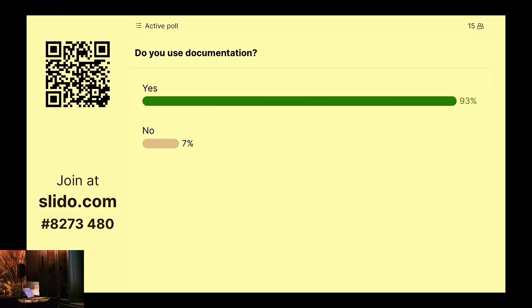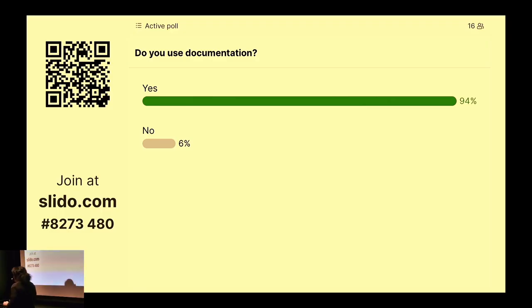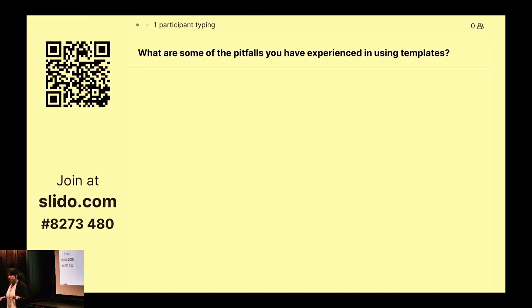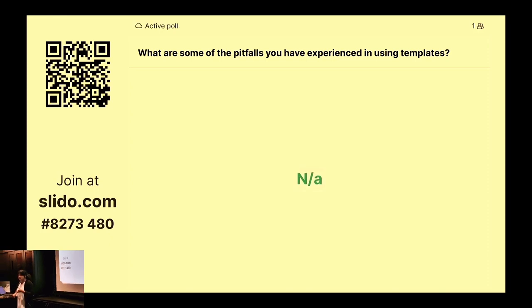We only have three questions — I promise I won't give you question fatigue. Quite a few of you do use documentation. The next question is about pitfalls you've experienced with templates. If you don't know what I'm talking about, just say so. I want to gauge the room's familiarity with templates, why we use them, and then we'll get started.